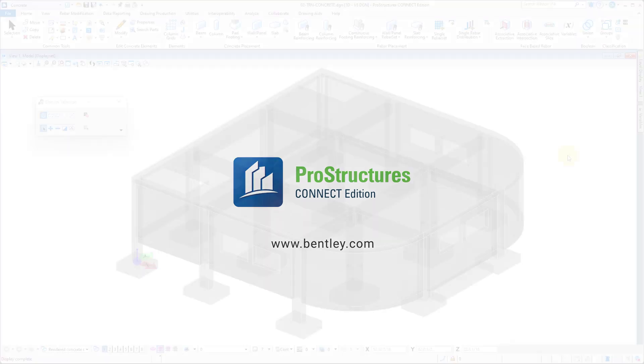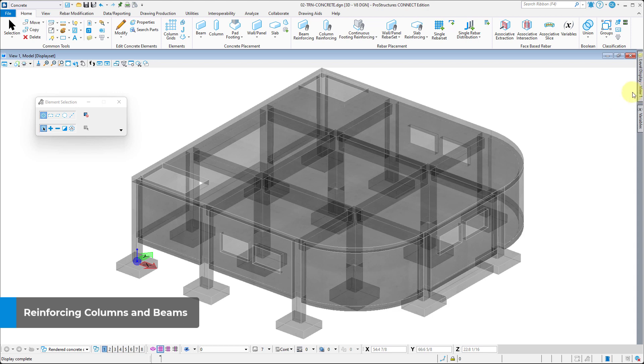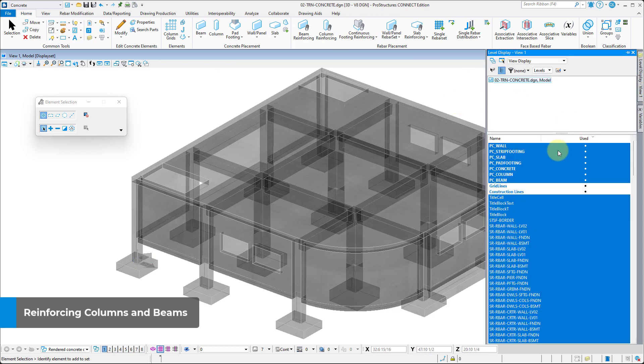Welcome to the ProStructures Concrete Modeling Learning Path. In this video, you'll learn how to place reinforcement columns and beams.